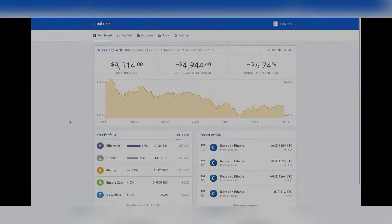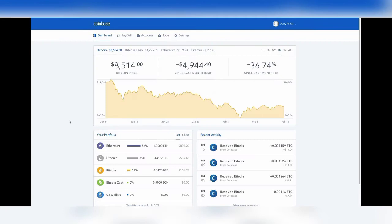Hey guys, Dusty here with another video. Today I'm going to be showing you guys how to send and receive Bitcoin, Litecoin, or Ethereum from your Coinbase account to and from different blockchain wallets. It's fairly simple to send and receive from Coinbase and I'm going to show you how to do it on the desktop version as well as the mobile version.